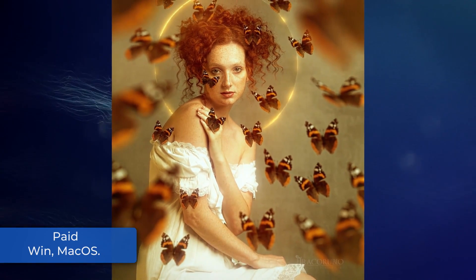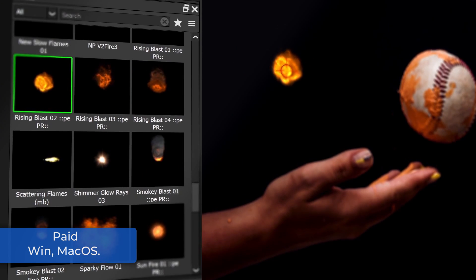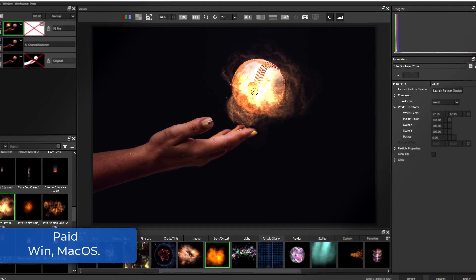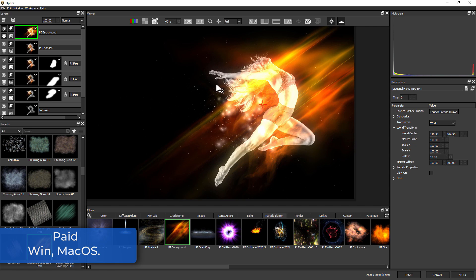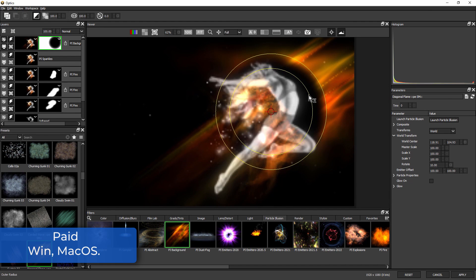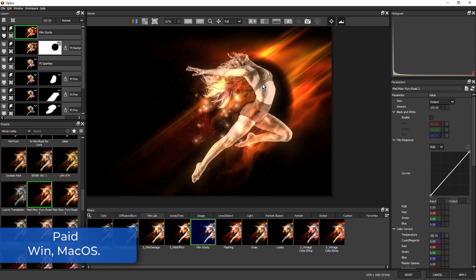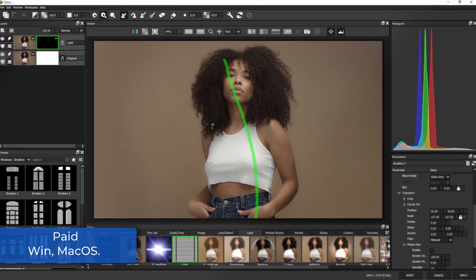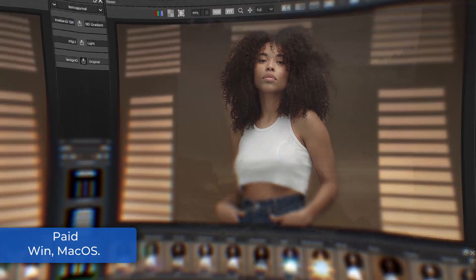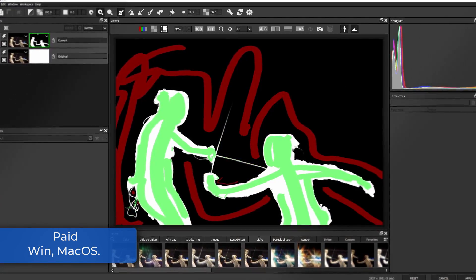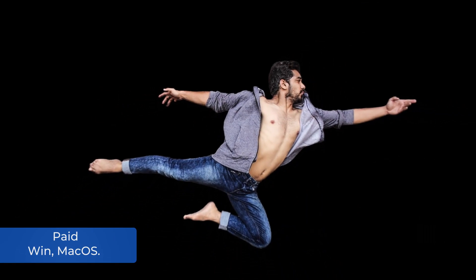Optics 2022 is the latest edition of the Optics tool from Boris FX for applying cinematic effects to still photographs. It is currently available as a standalone application as well as a Photoshop and Lightroom plugin. Particle Illusion has been integrated into the software, allowing users to apply and adjust over 1,500 preset particle effects from within the Optics host app. There are also new portrait retouching tools and improvements to masking, including the ability to process alpha channels with masking tools, lighting effects, and render generators. Optics 2022 is available for both Windows and Mac.